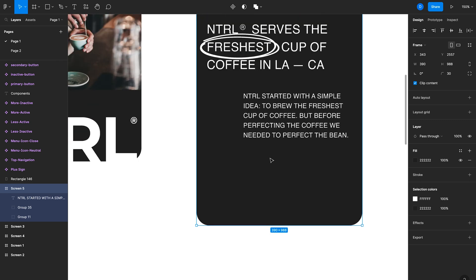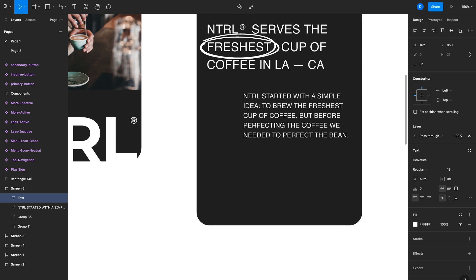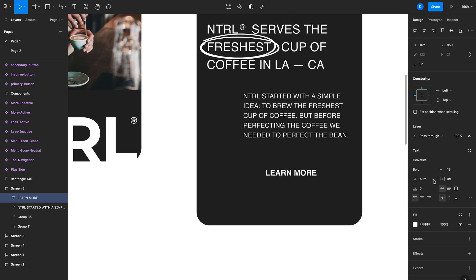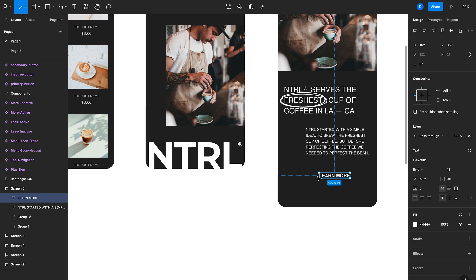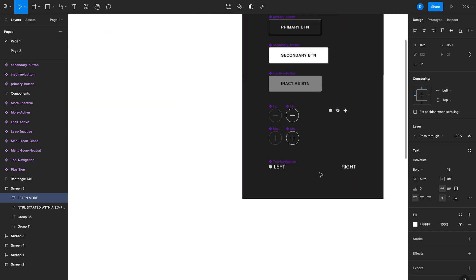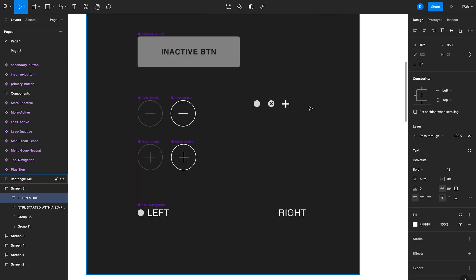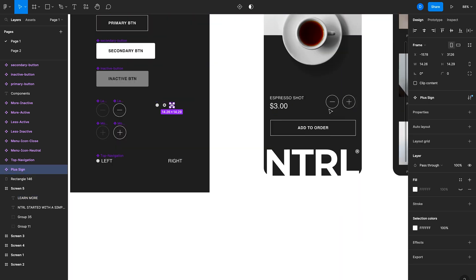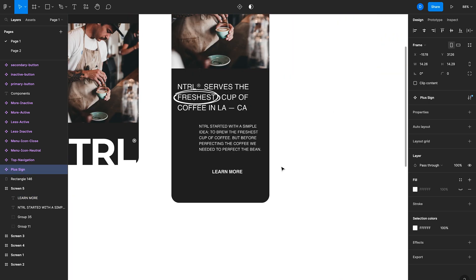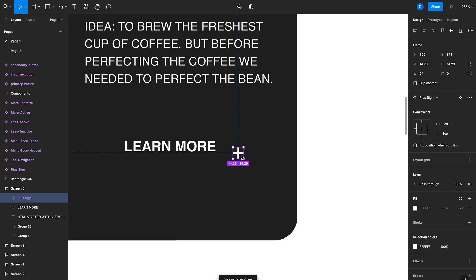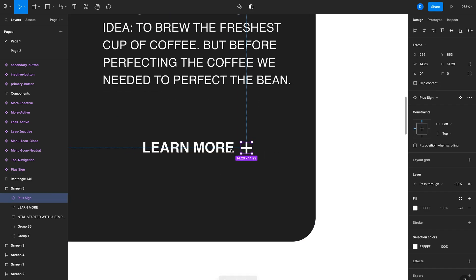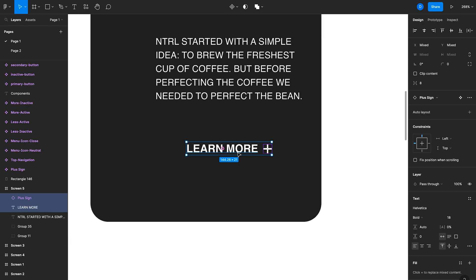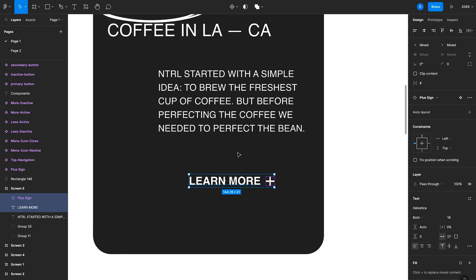And then we'll create a button here with auto layout. So we'll start with the text. Learn more. We'll change that to bold. Then we'll add an icon to this button. So I'll just create an instance of this plus sign and have that to the right of learn more.